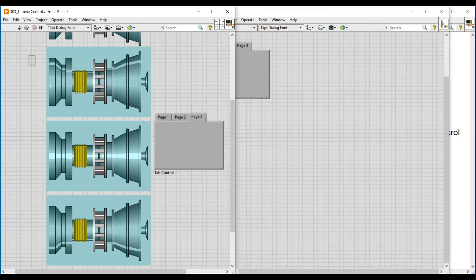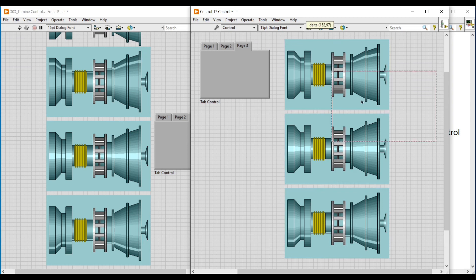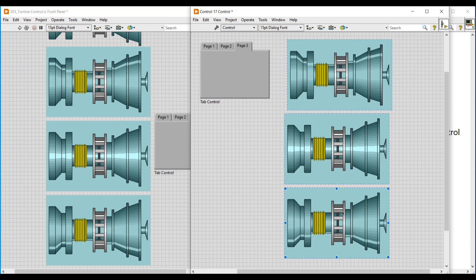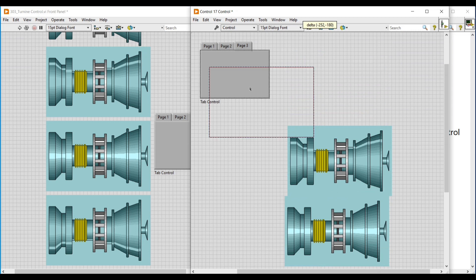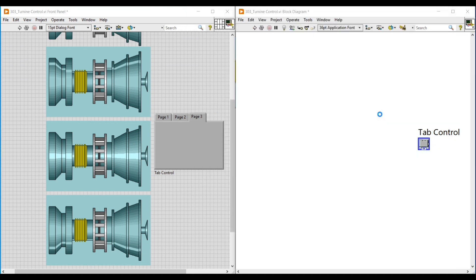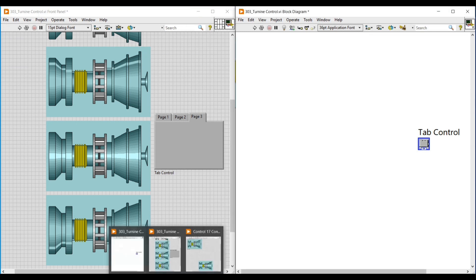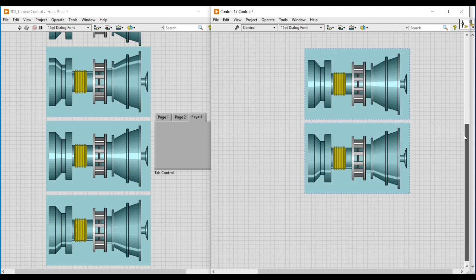Here we are going to customize this tab control with the three images. We copy all three images and paste them on this front panel, then import each image into each page in the tab control. First, I am selecting page three and dragging and dropping the first image into page three of the tab control — the first image is now imported.